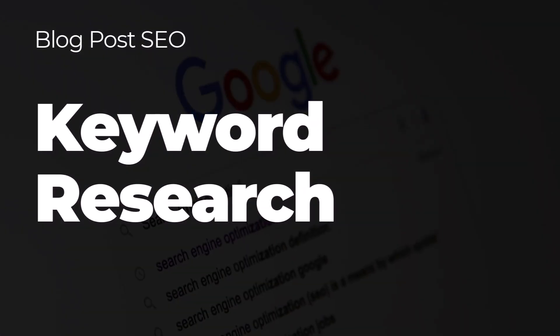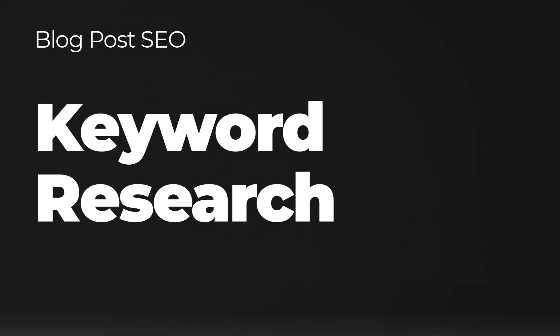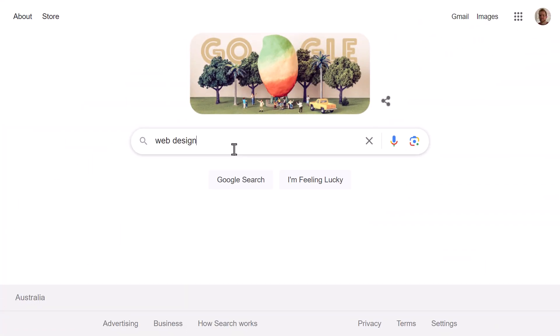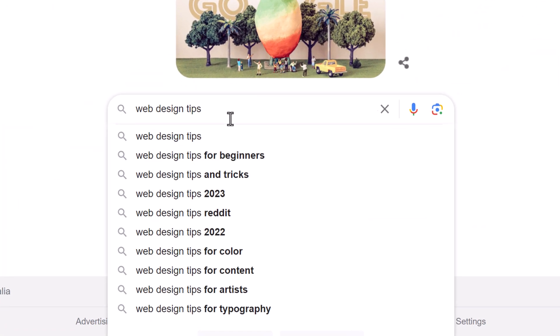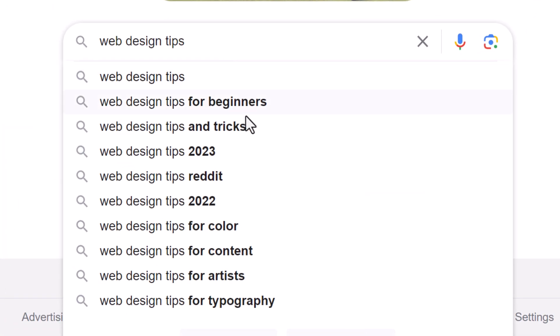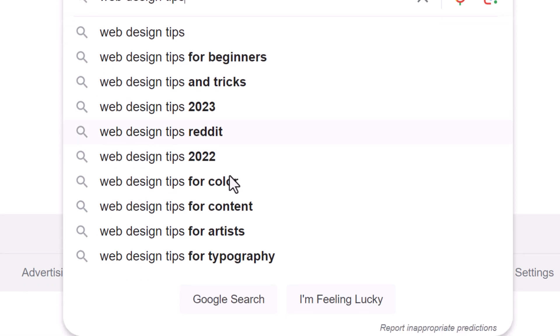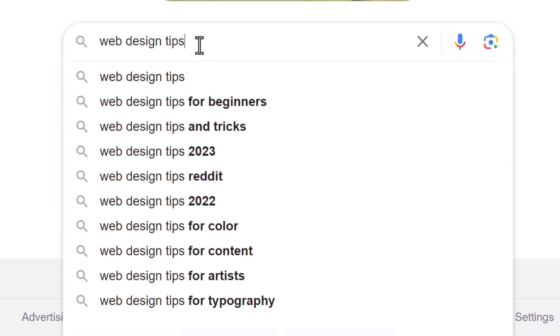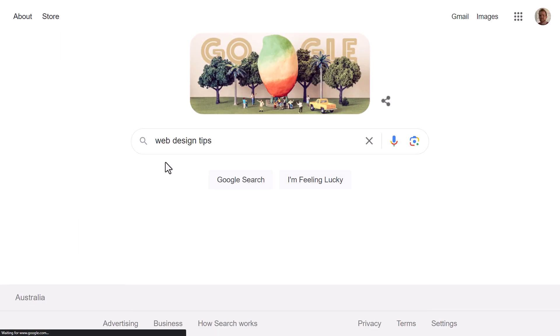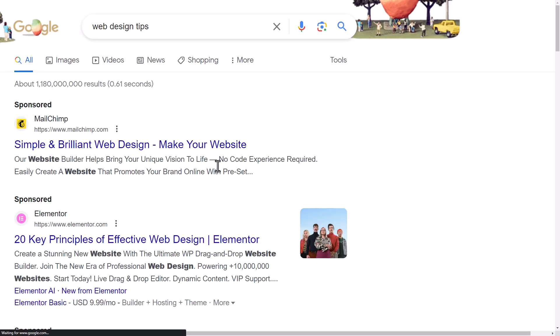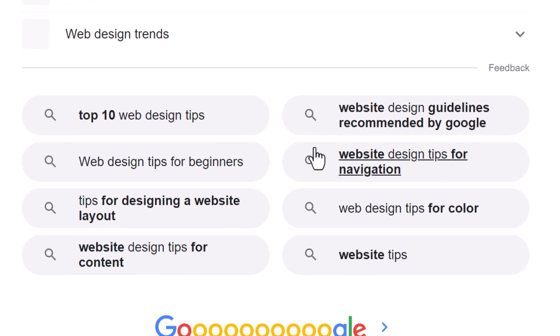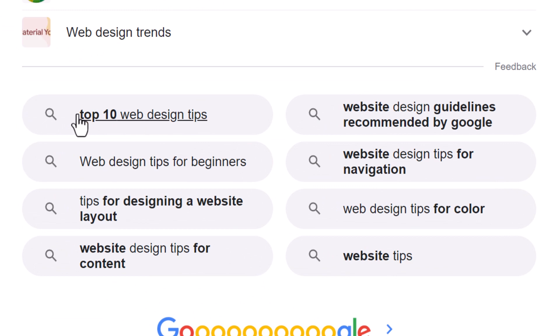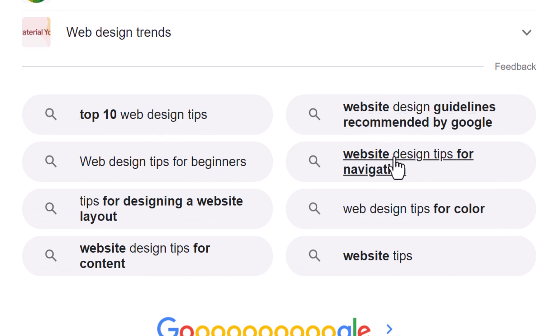I'm going to work on a blog post for web design tips, so if I type that into Google before I even hit enter I get a bunch of suggestions here. These are phrases that people are actually searching for, and if I scroll down to the bottom of the results I can see more recommendations there that Google has.